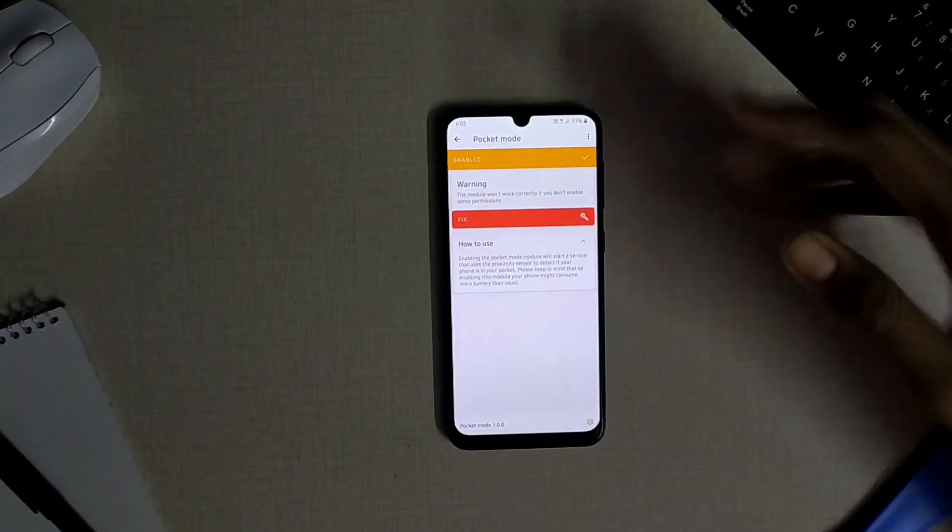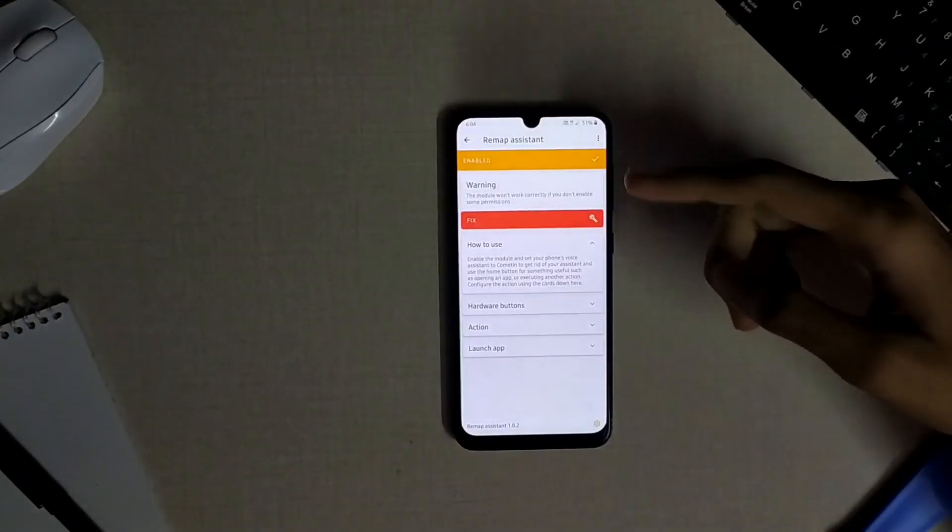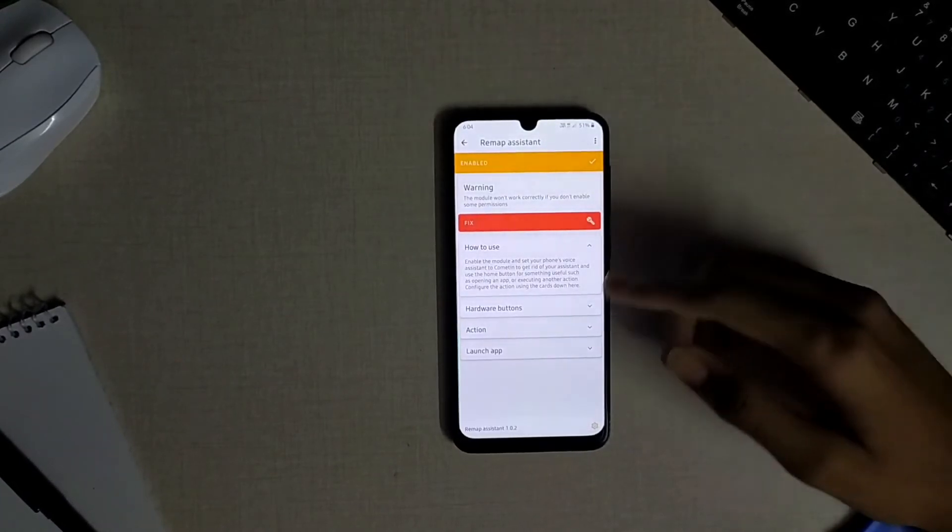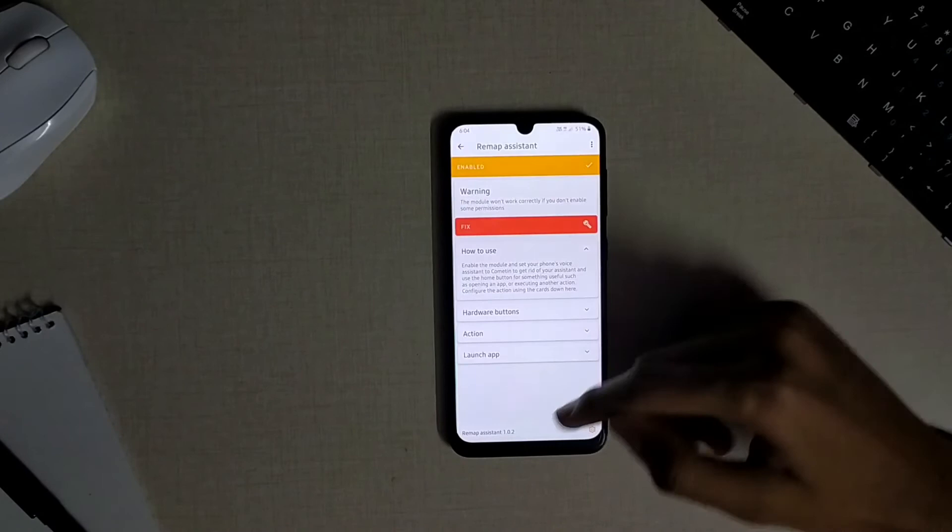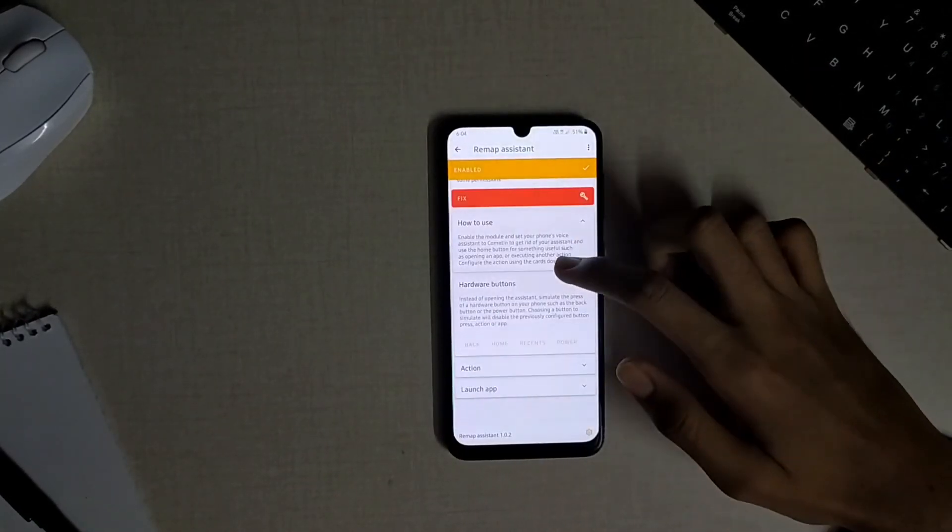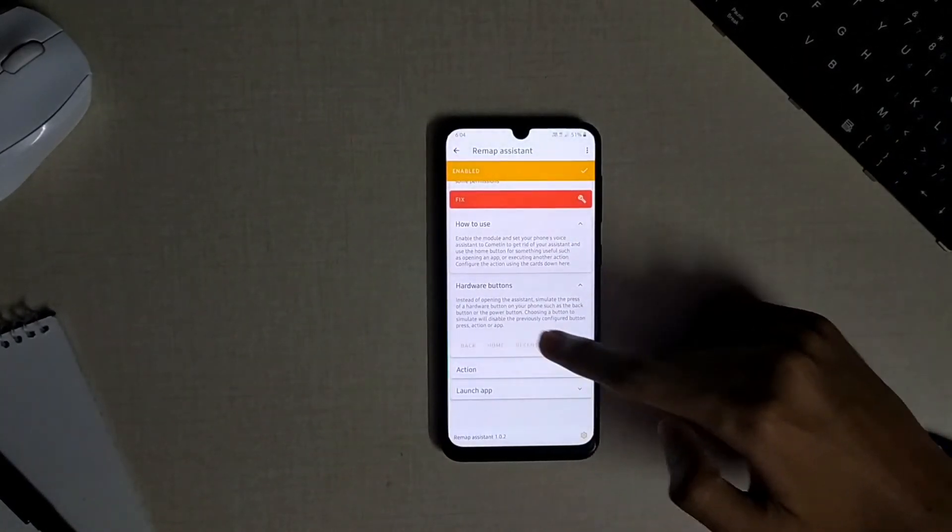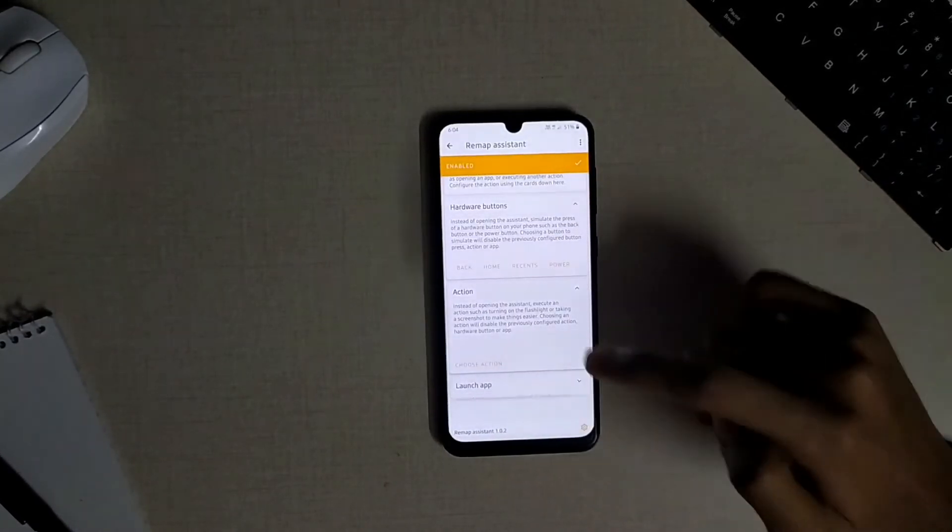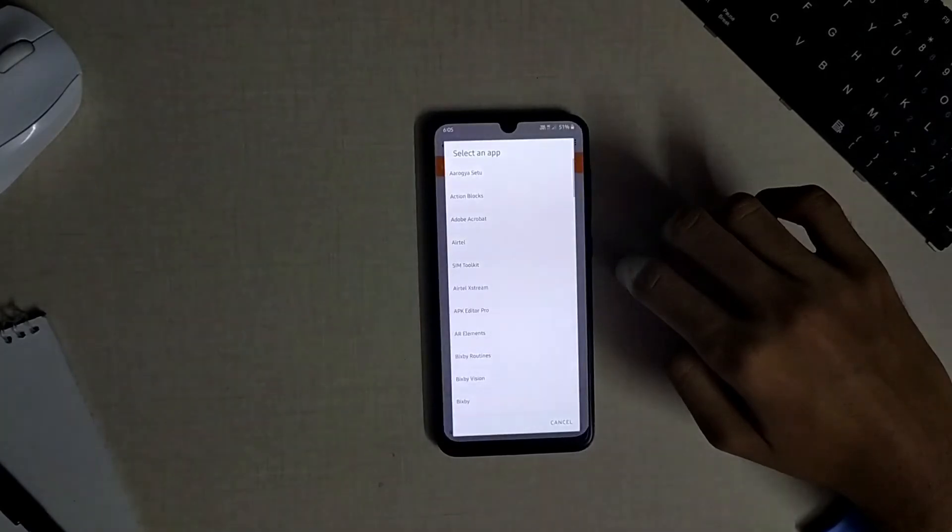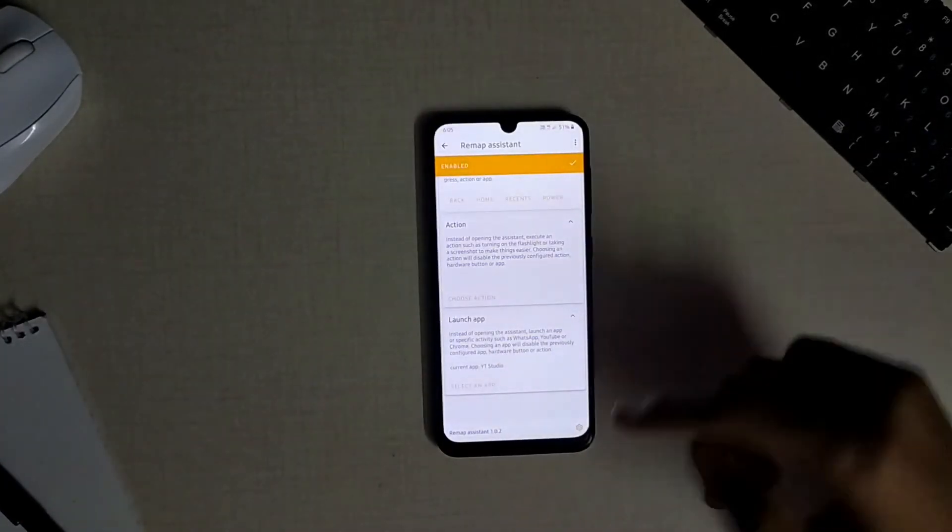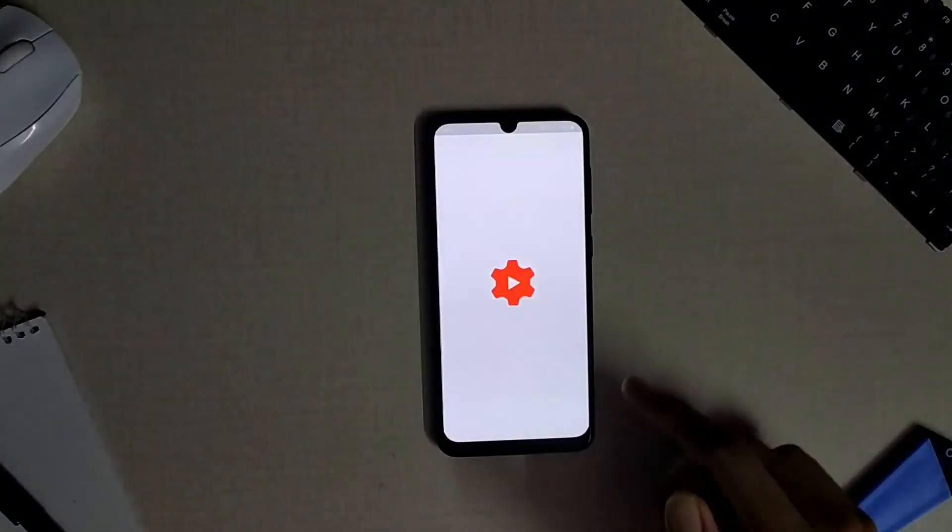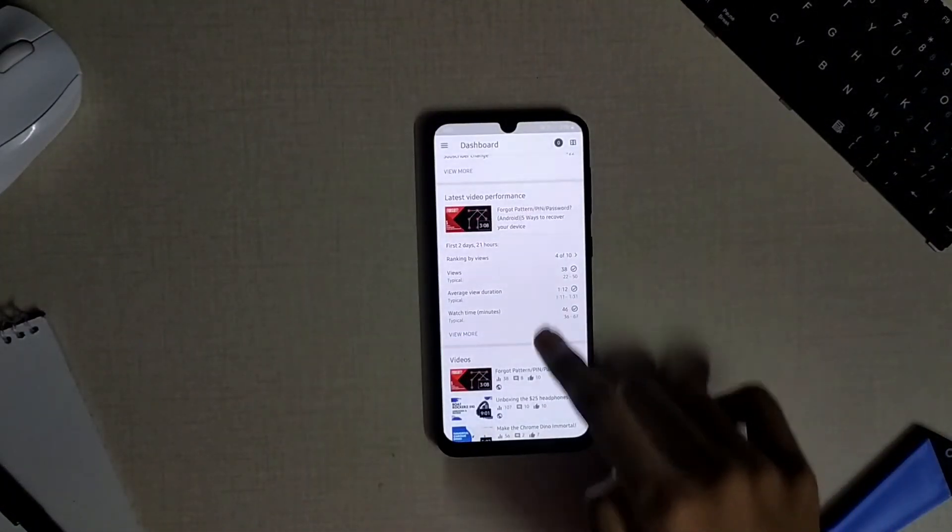This remap assistant module can help you to remap the button or the gesture which you use to open the device assistant app for your device, maybe the Google assistant or the Bixby or Alexa or whatever it may be. Instead of opening those device assistant apps, the button or the gesture which you use to open them can be remapped to launch an activity or perform the operations of the hardware buttons on your device or just simply launch an app. Now I'm remapping it to open the YouTube Studio on my device, so this can be really helpful.